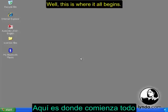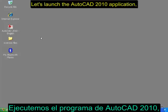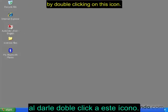Well, this is where it all begins. As you can see, I'm currently sitting at my desktop. Let's launch the AutoCAD 2010 application by double-clicking on this icon.